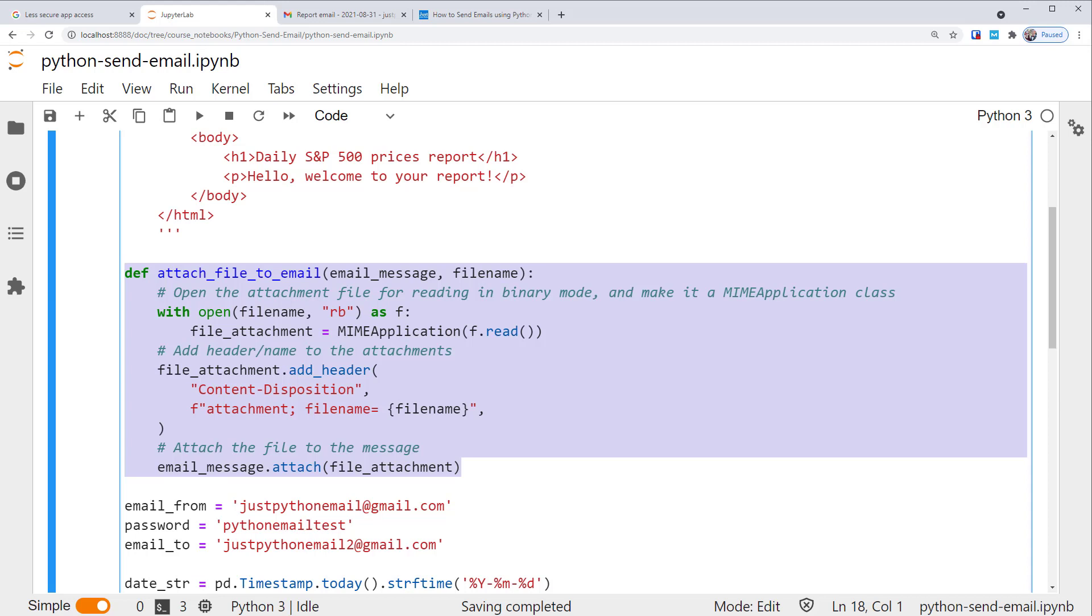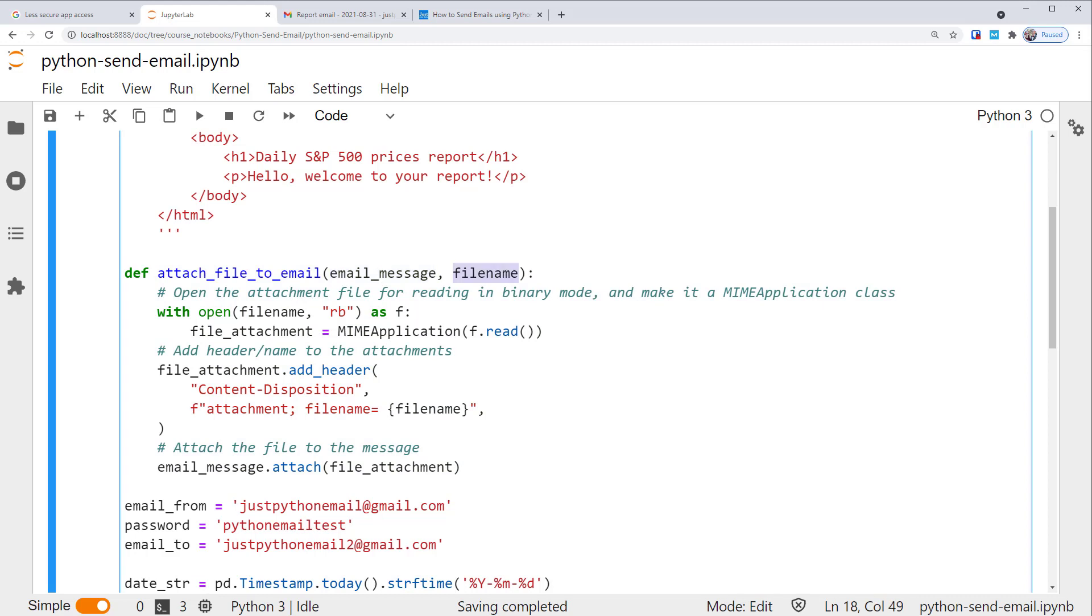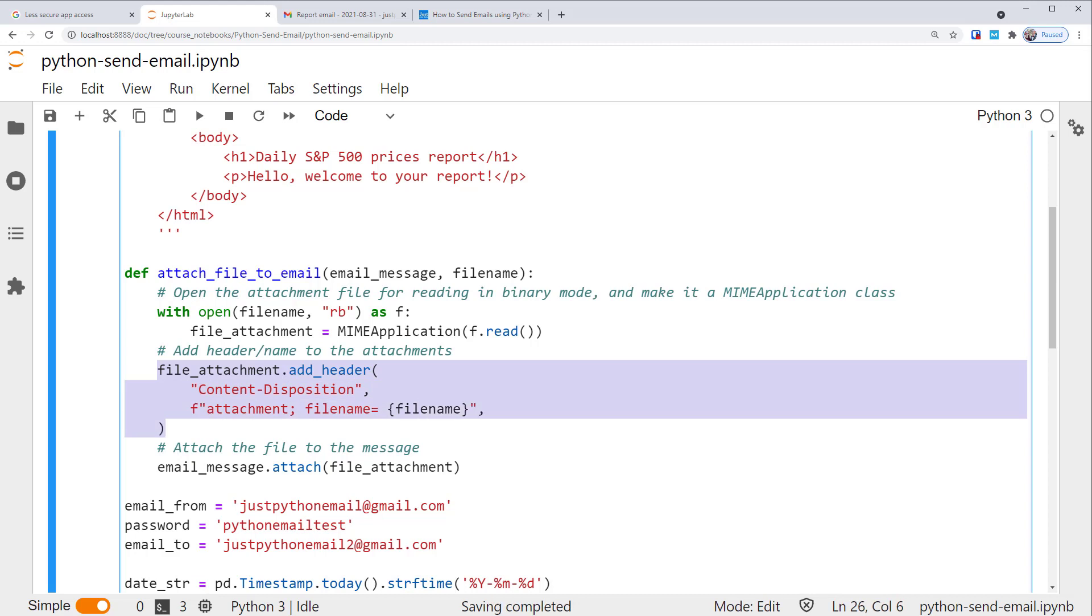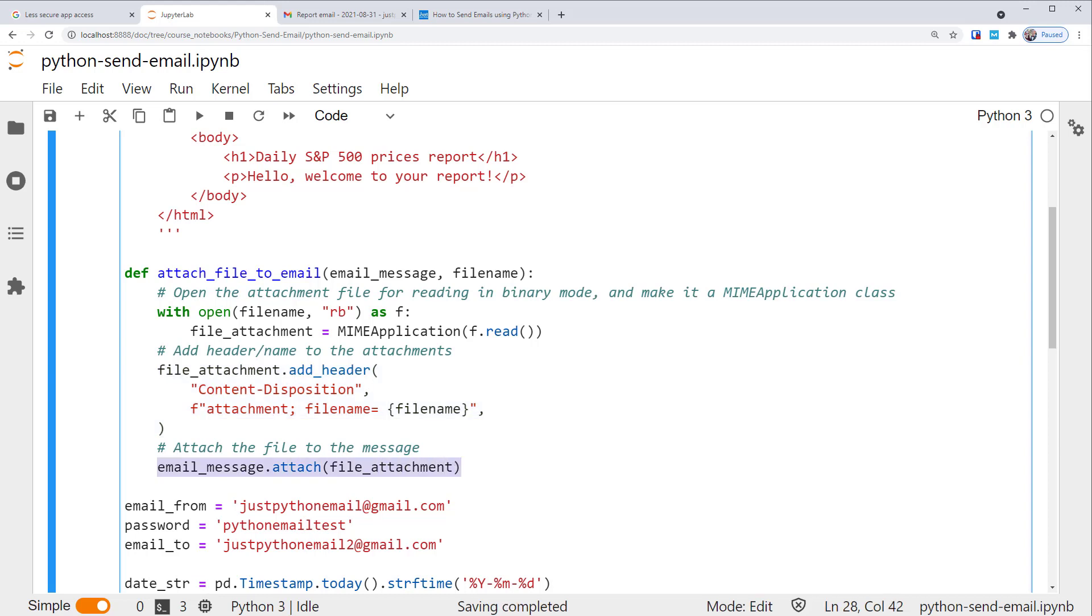It takes in two parameters, email_message and filename. The email_message could be a MIME multipart class that we'll be attaching the files to, while the filename specifies the location or name of the file for the attachments. So first, the function opens the attachment file for reading in binary mode, and make it a MIME application class. As mentioned earlier, the application class will be used to hold the attachment. Then the function adds header to the attachments. This will be used as the attachment name displayed in the email. At the end, the function attaches the file to the message. Nice! So this function can add attachments to the email.